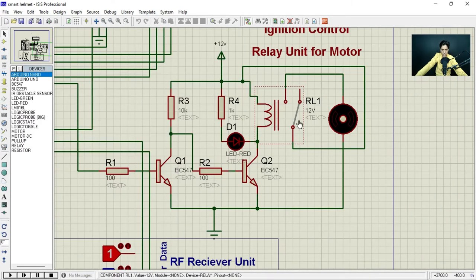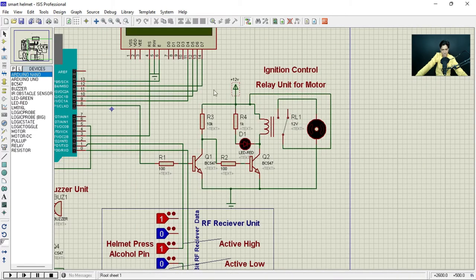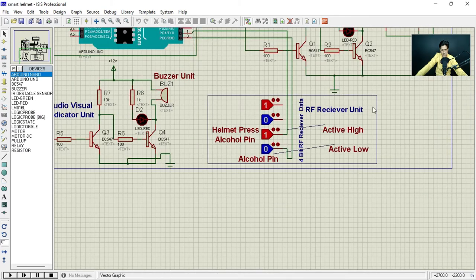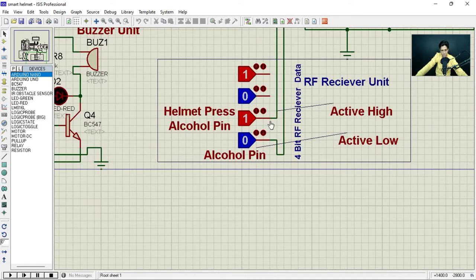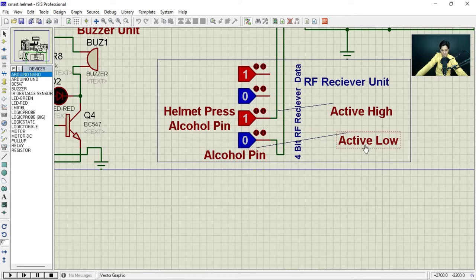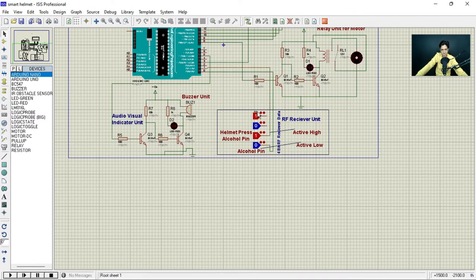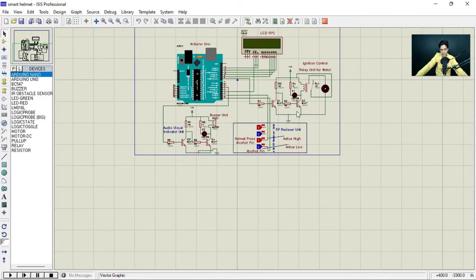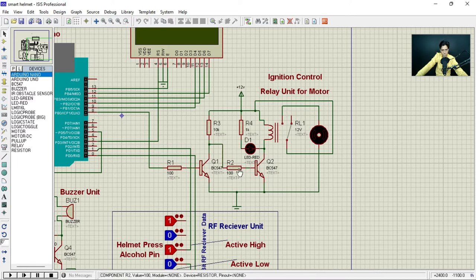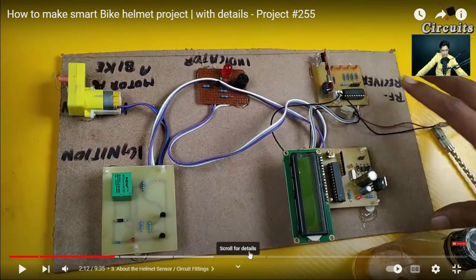This four-bit RF transmitter uses only two bits: one for the helmet press button and one for the alcohol pin. The alcohol pin is active low — alcohol is detected when the signal is low. The helmet press button is active high — when high, the button is pressed. The relay section drives the motor representing bike ignition.